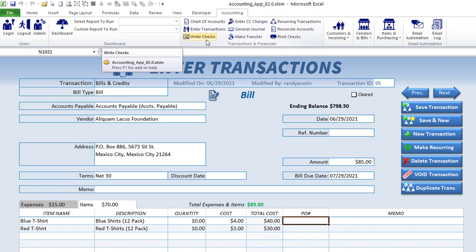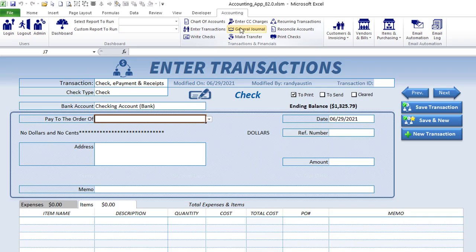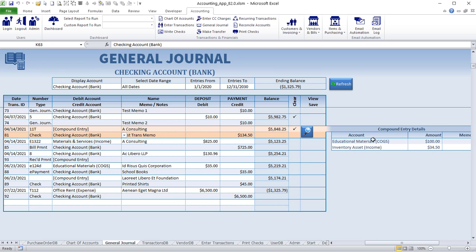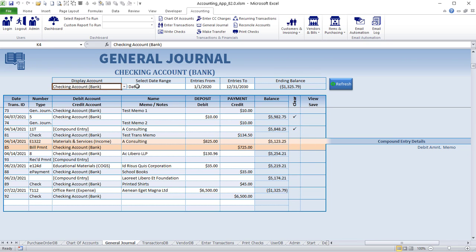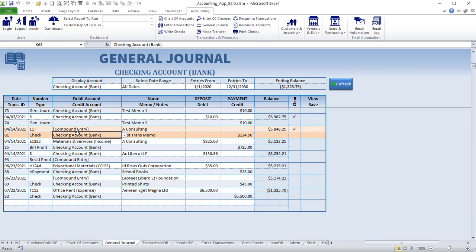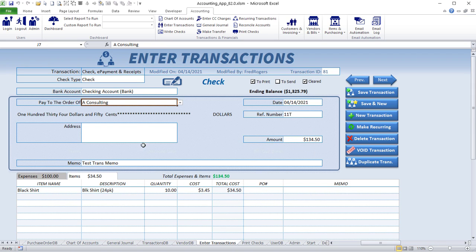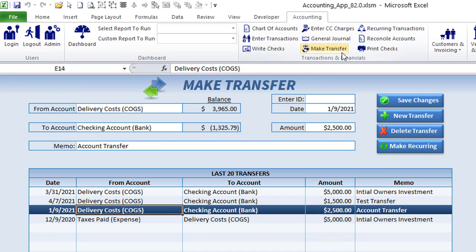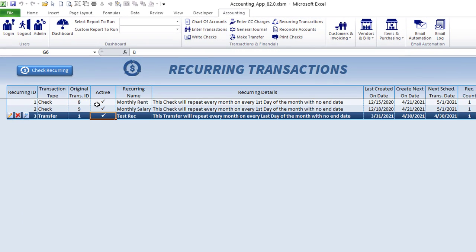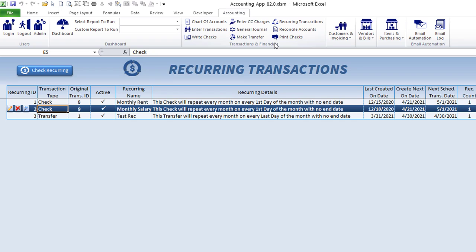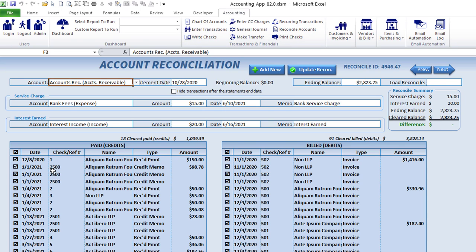You can assign a purchase order memo and do lots more with transactions. We also have the ability to enter credit card transactions. The general journal is really powerful, allowing compound entries — you can select a specific account or date range. Clicking on a specific bill payment or check takes you right to that transaction. You can also make transfers between accounts, and you have a recurring transactions list where you can edit, activate, or deactivate those transactions.